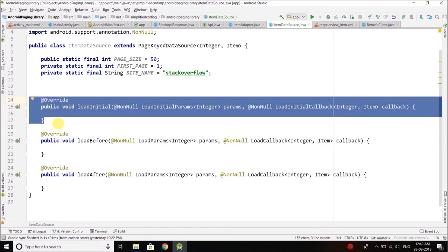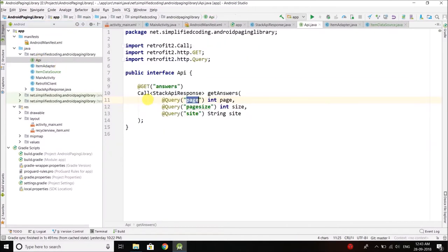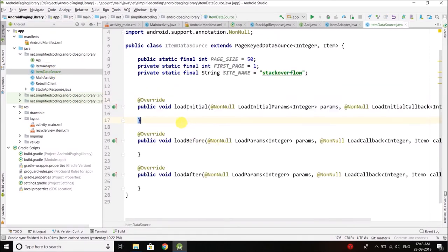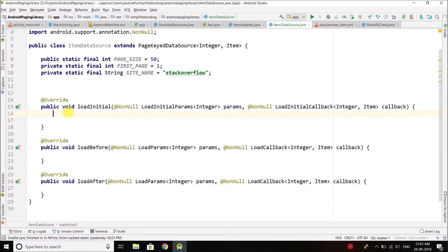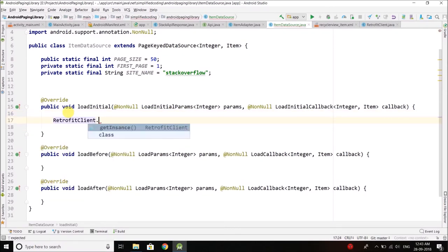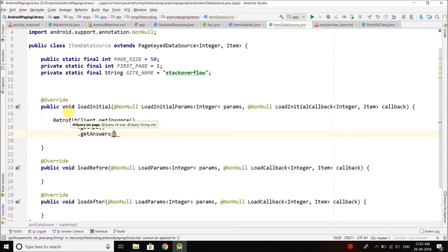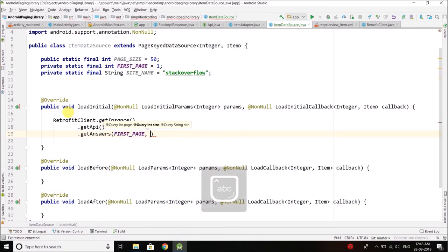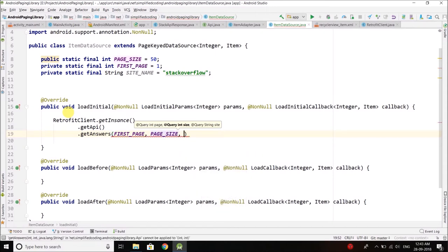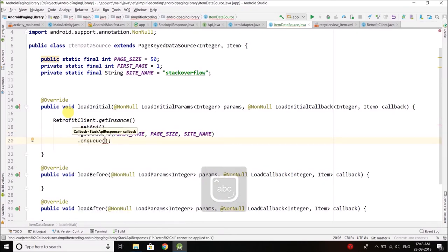First let's code the loadInitial method. Inside loadInitial we will call our getAnswers method from the API. So we write: RetrofitClient.getInstance().getApi().getAnswers(). For this method we need to pass the page — loadInitial will always fetch the first page — then the size of the page, and then the site name.